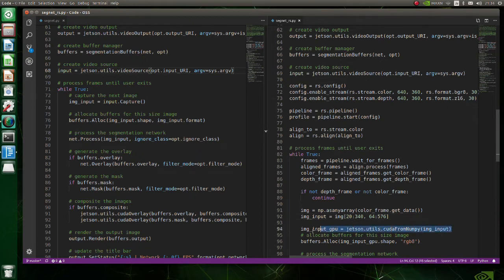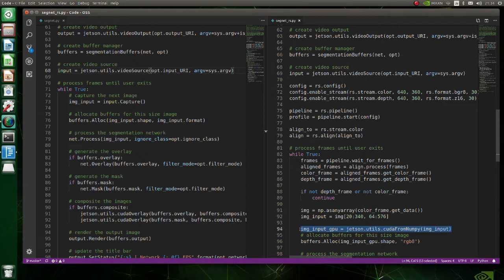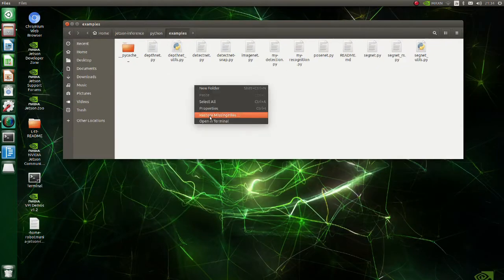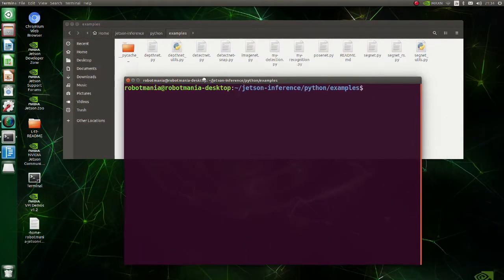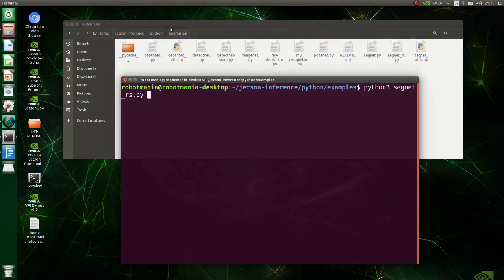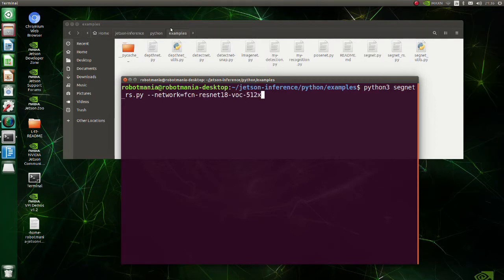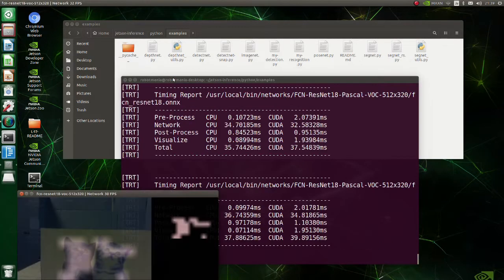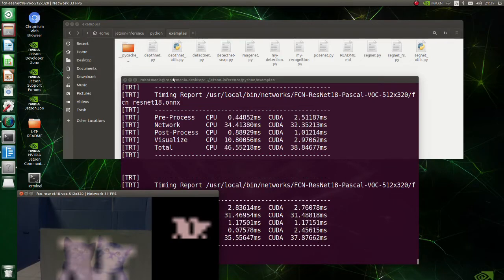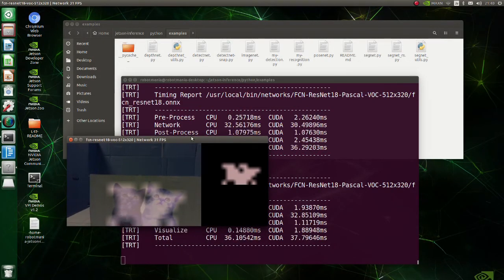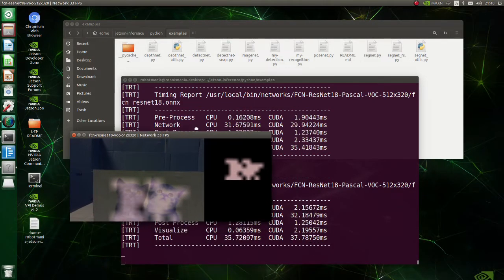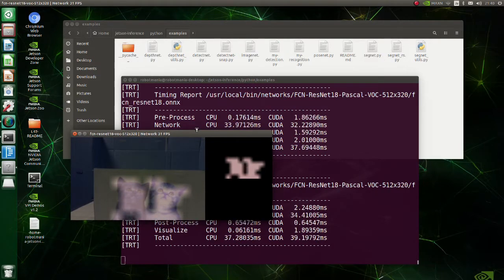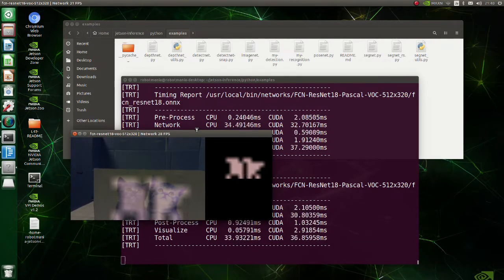Secondly, here we should convert numpy array to CUDA tensors. In the original code this is done in the capture function, but since we are not using capture function, we do it here. To execute this script, move to the Jetson inference python example directory. Type script name and network name. We have successfully executed semantic segmentation.